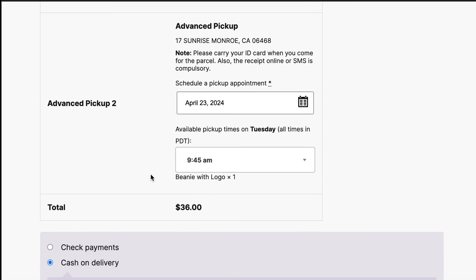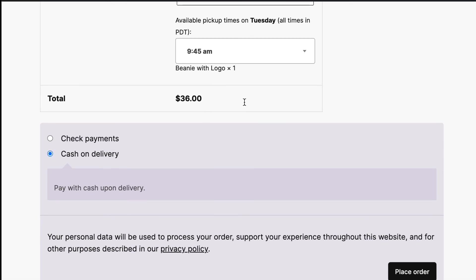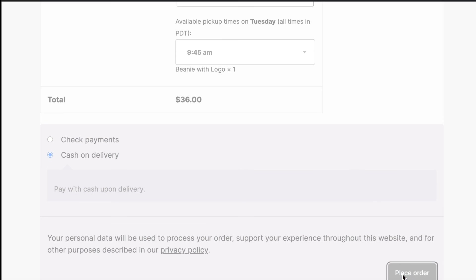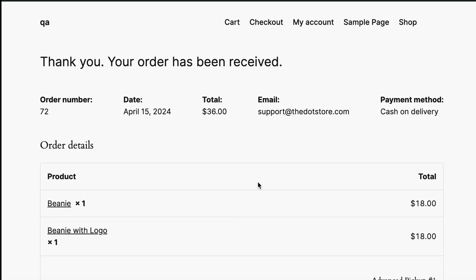Also, you can select similar date and time settings for other pickup stores. Now click on place order button.